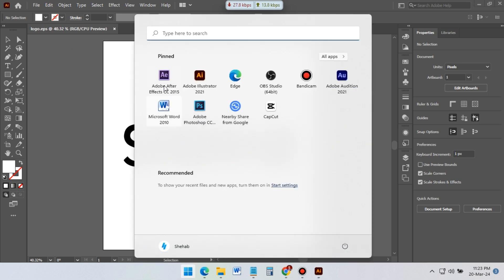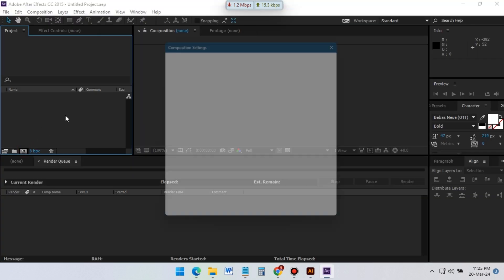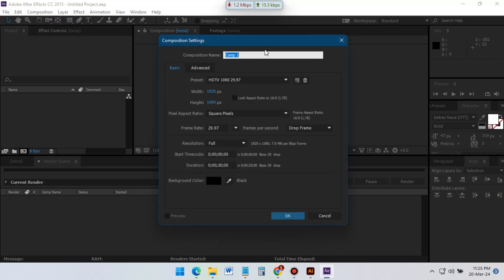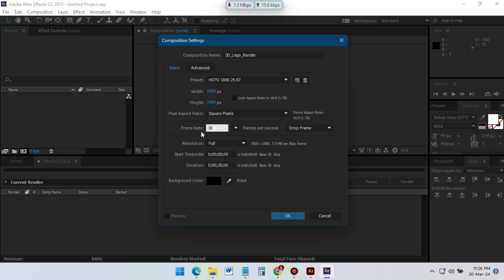Now it's time to open After Effects and create a new composition. I am using 1920x1080 pixels and 30 frames per second. Rename it and hit OK.